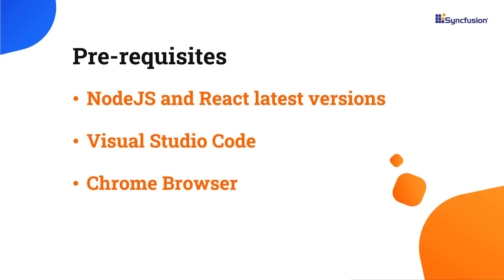Before proceeding, make sure you have installed the latest versions of Node.js and React. I'll be using Visual Studio Code as my editor and showing the output in the Chrome browser.